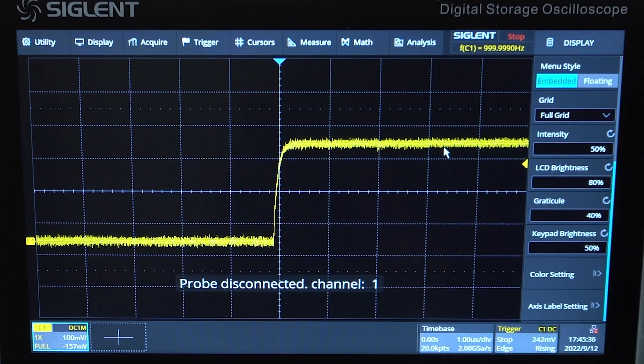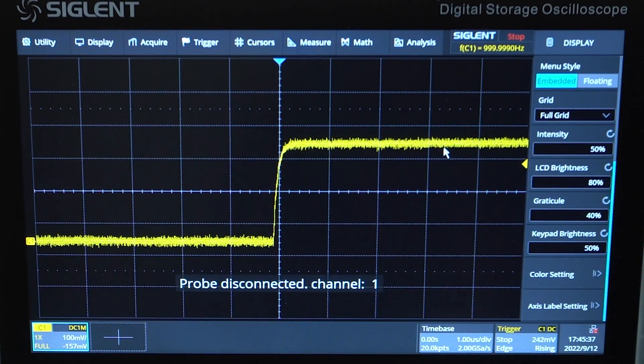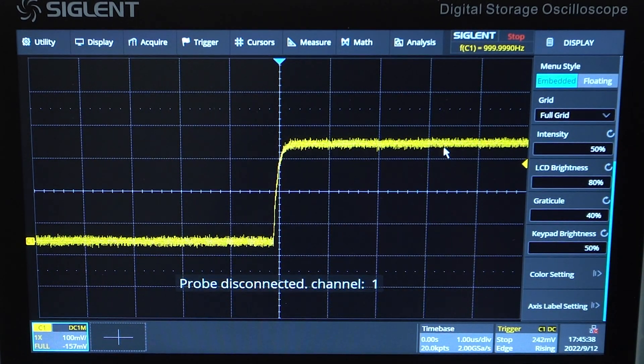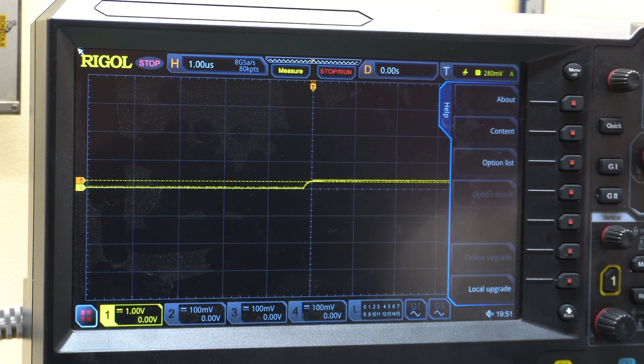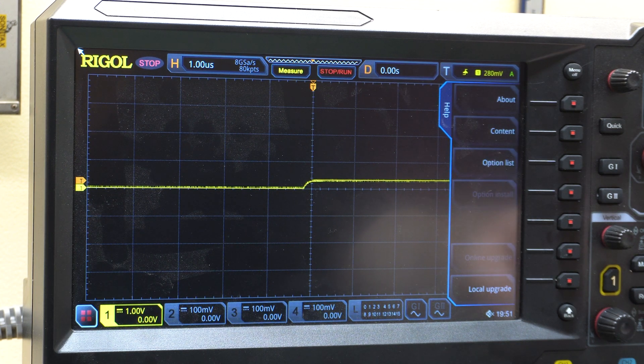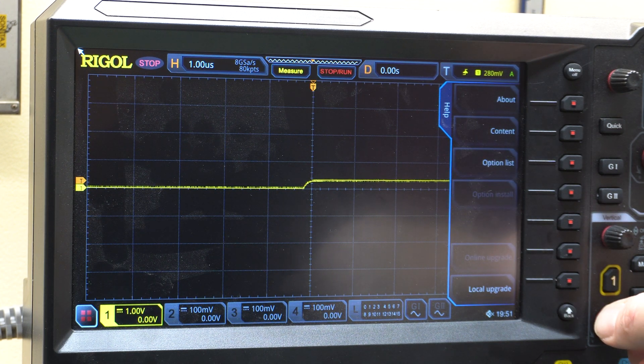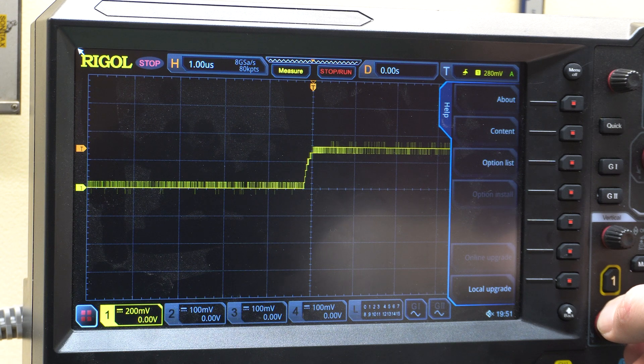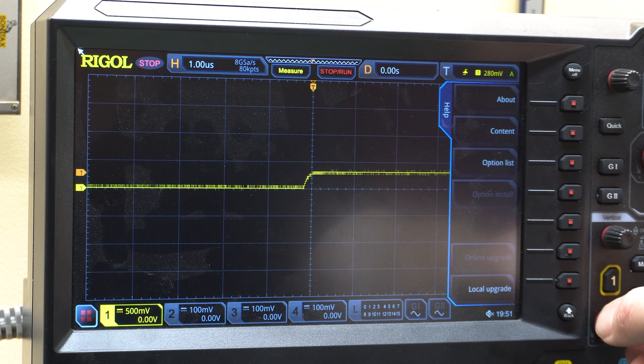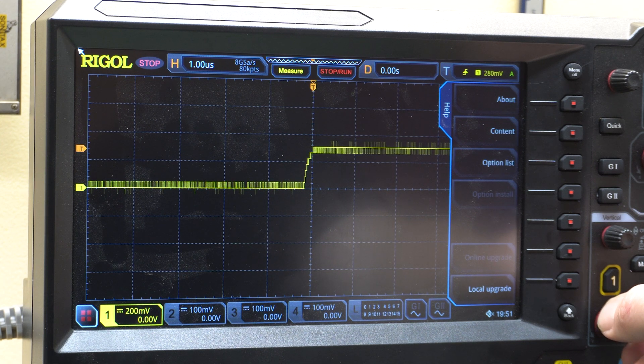Now let's go do the same thing on the MSO5000. Alright, 1 volt per division. Let's zoom in. So as you can see, you just don't have the same vertical resolution with 8 bits.